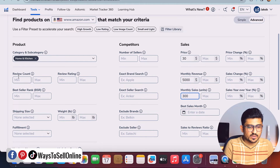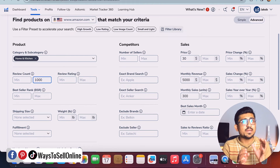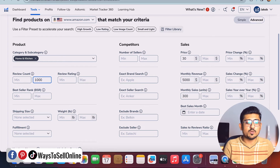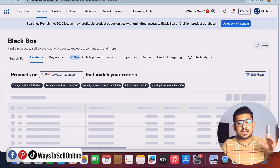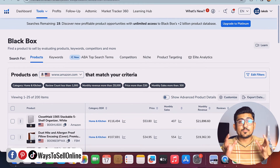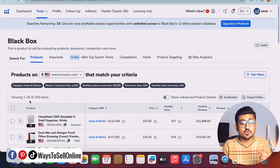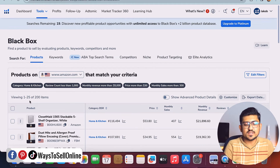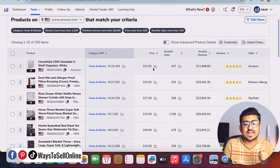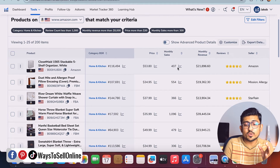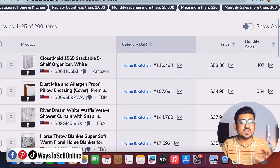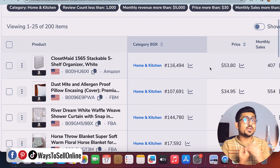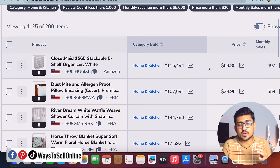I can also see review count, review rating, and BSR on the left side. I set the review count maximum to 1,000 — I don't want any product where competitors on average have more than 1,000 reviews. After putting all those values in the filters, I click search. Helium 10 Black Box searches for products, and within less than one minute it brings results. You can see there are more than 200 items fulfilling that criteria. Scrolling down, the first product is a stackable shelf organizer with an average selling price of over $50, monthly sales over 400, and monthly revenue of $21,000.